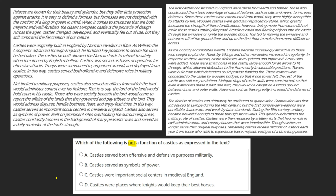Based on this, let's go through our choices and see if they can be backed up in the text. A: castles served both offensive and defensive purposes militarily. At the end of the second paragraph we see that castles also served as bases of operation for offensive attacks — troops were summoned to, organized around, and deployed from castles. In this way, castles served both offensive and defensive roles in military operations. Because we can find proof in the text supporting this option, it can be marked as incorrect. B: castles served as symbols of power. The third paragraph tells us that castles also served as symbols of power, because they were built on prominent sites overlooking the surrounding areas. Castles constantly loomed in the background of many peasants' lives and served as a daily reminder of the lord's strength. Because this can be proved through the text, it too can be marked as incorrect.